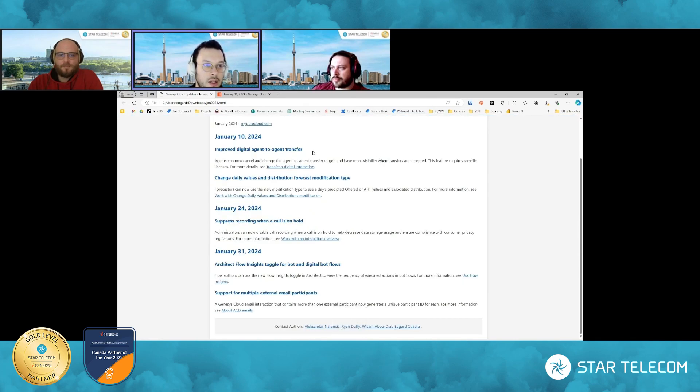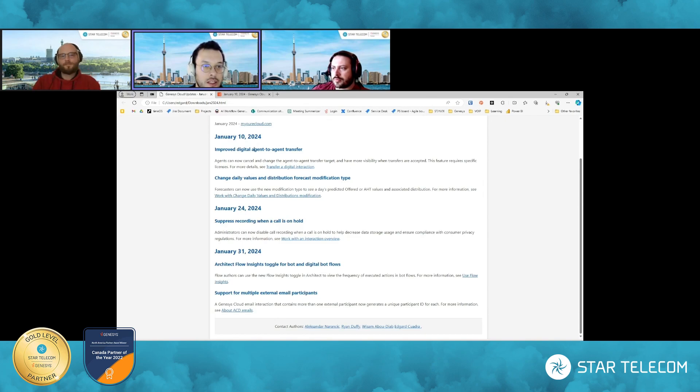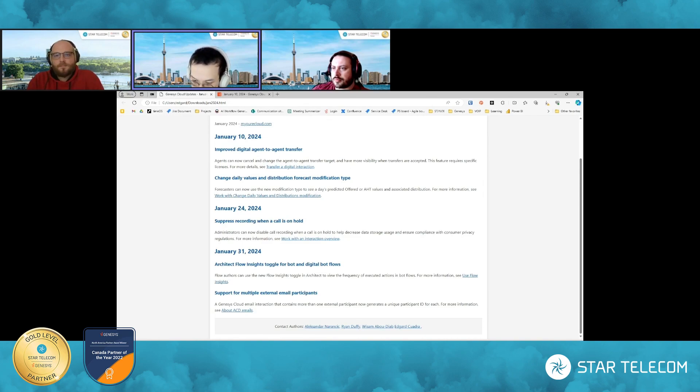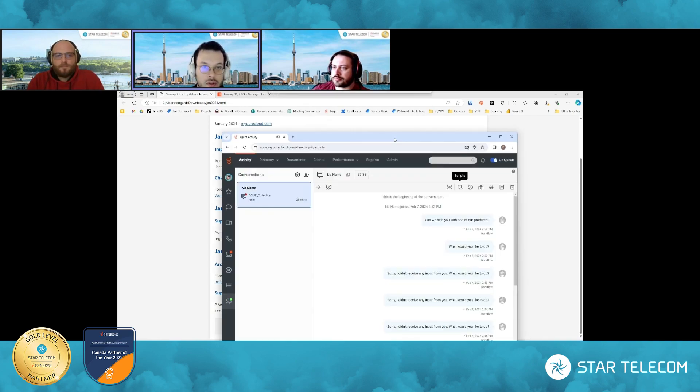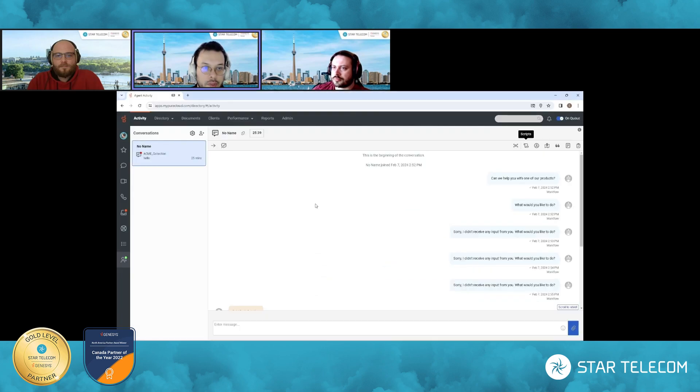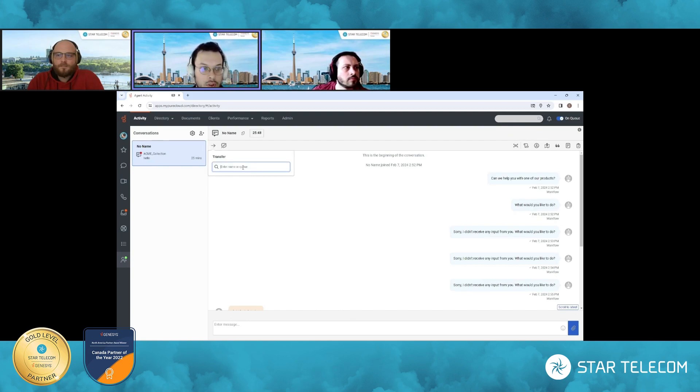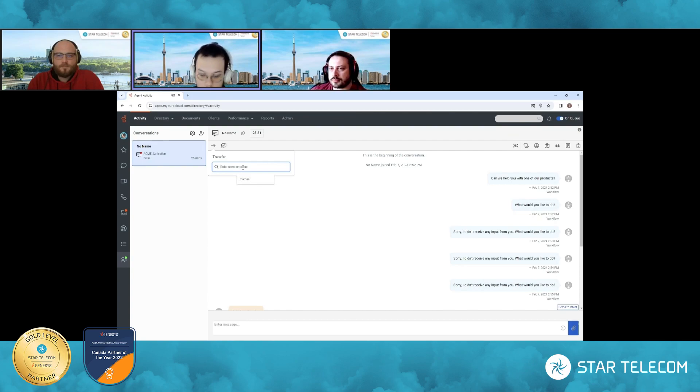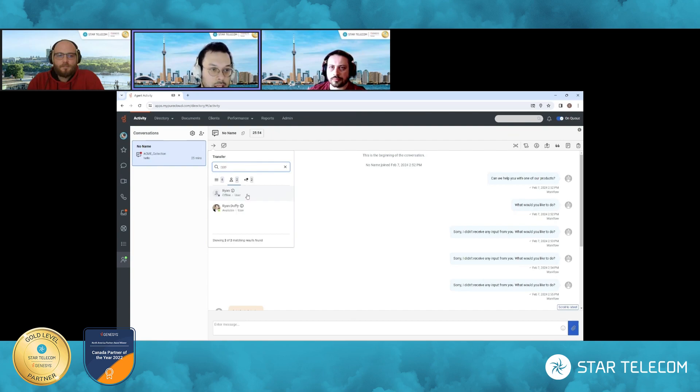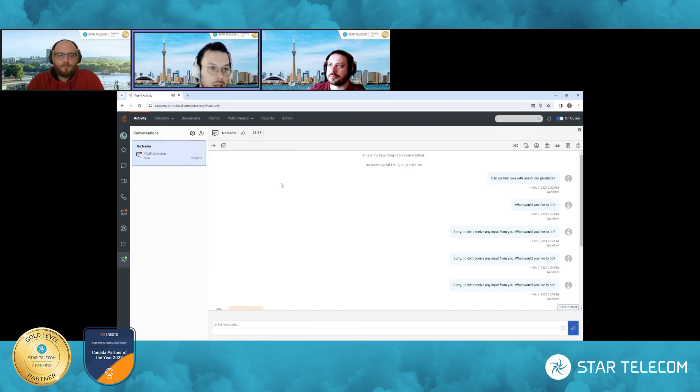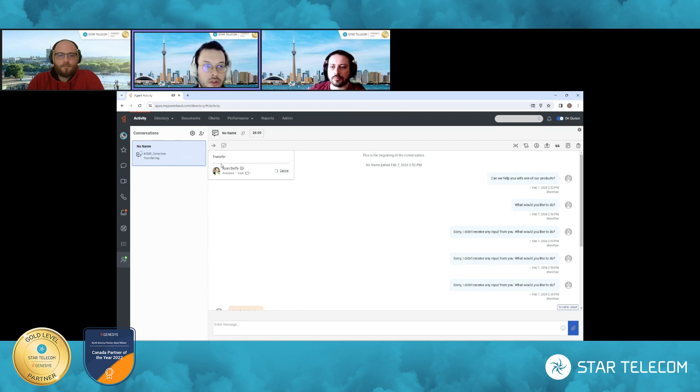So the very first one comes from the January 10th week release, Improved Agent to Agent Transfer. So this is a really big UI change for agents when it comes to digital interactions. So on the screen here I have a chat initiated. And whenever an agent needs to transfer this particular chat to an agent or to a queue, I'm just going to choose Ryan right now as my example here. So he's available.